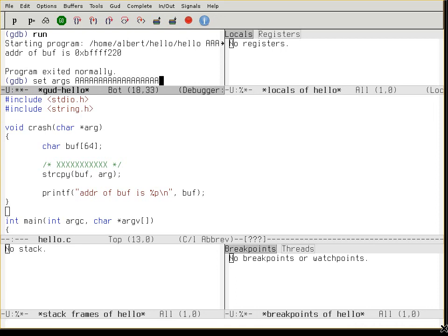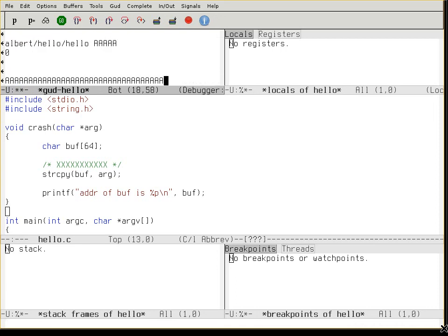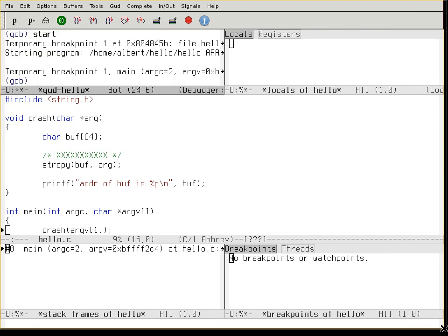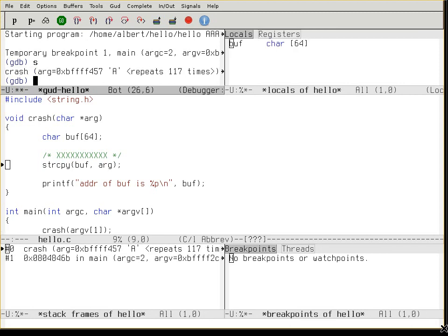Just put a long list of A's here — that's enough. Now step into the crash function. Now we're gonna run the string copy. Check down here.